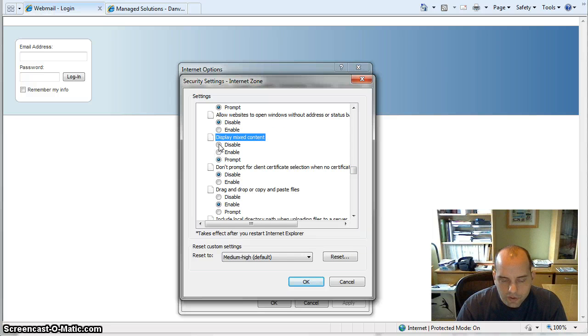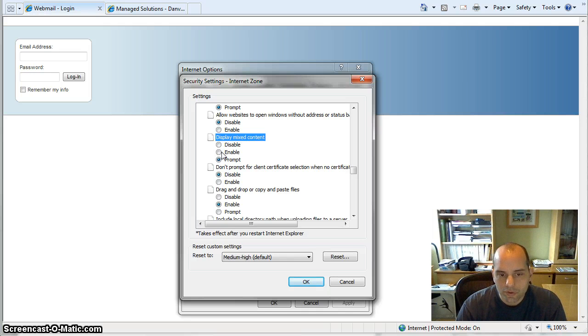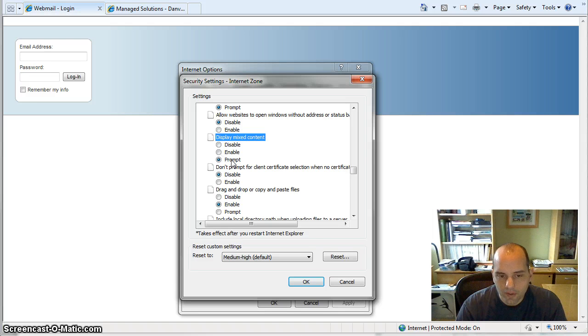You can either choose to disable it if you want to be extra secure, or you can choose to enable that. That way it doesn't prompt you every time.